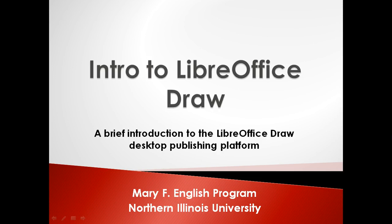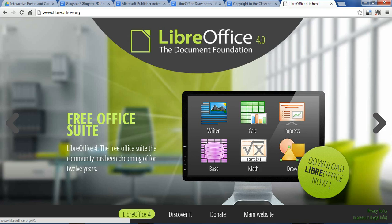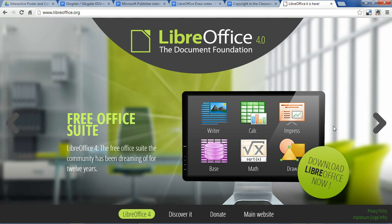Welcome to Intro to LibreOffice Draw by the Mary F. English program. LibreOffice is a free office suite, a lot like Microsoft Office, except it's totally free. You can go to LibreOffice.org and download it right now. In this presentation, we'll be talking specifically about LibreOffice Draw, which is the alternative to Microsoft Publisher.